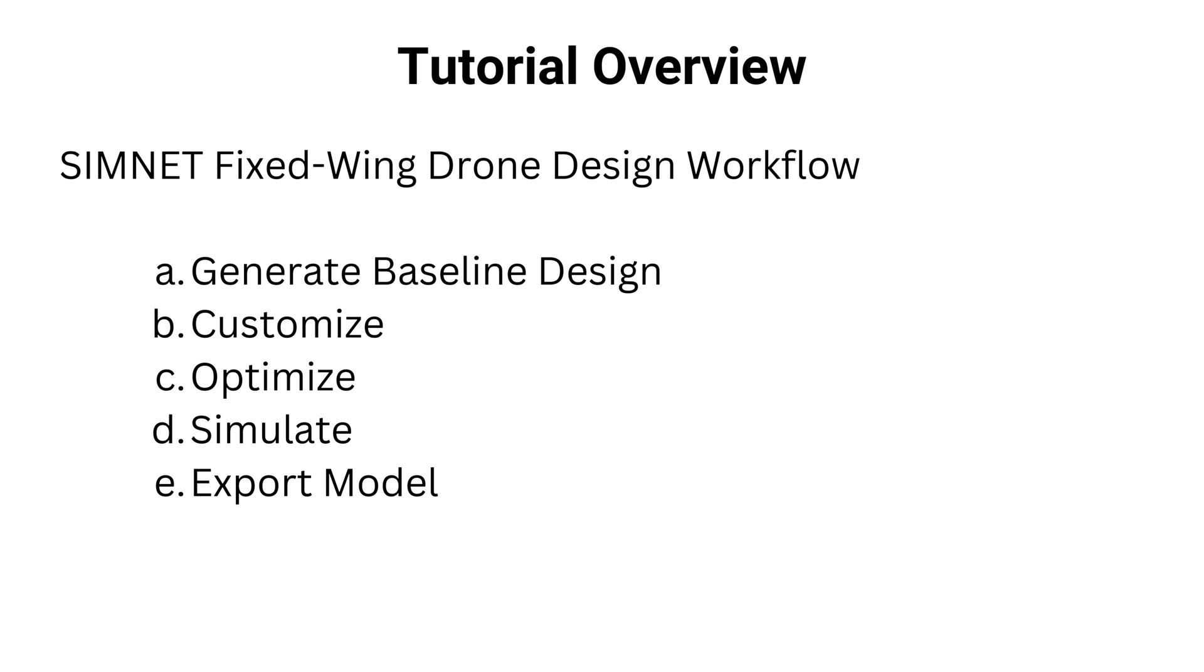We'll first generate a baseline design, customize it, optimize, simulate it, and finally export the design to CAD software for detailed structural design.